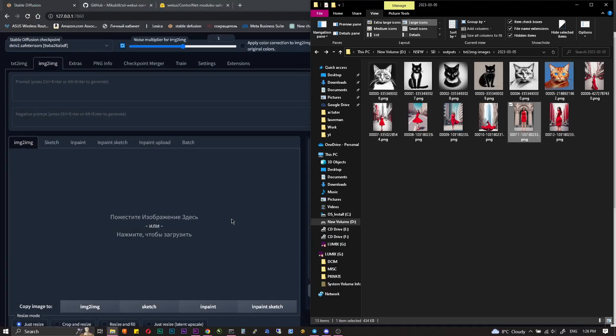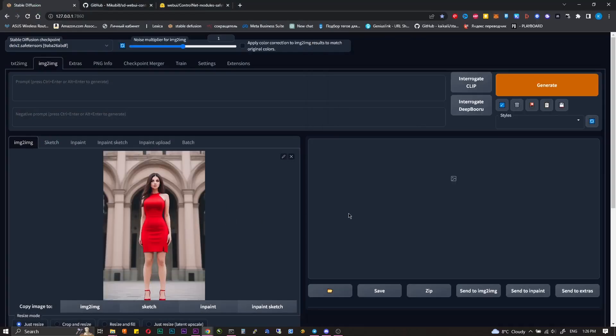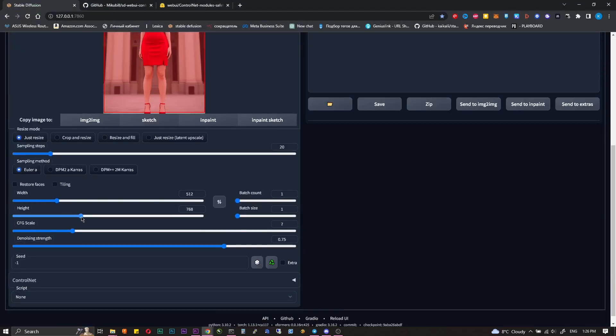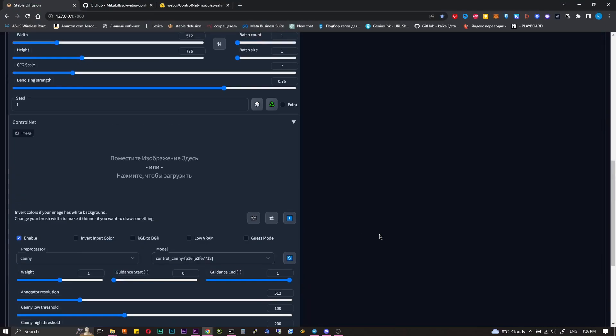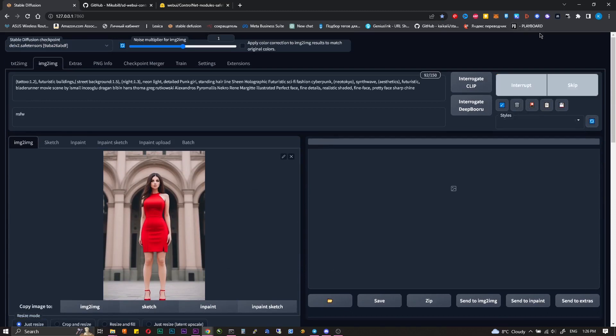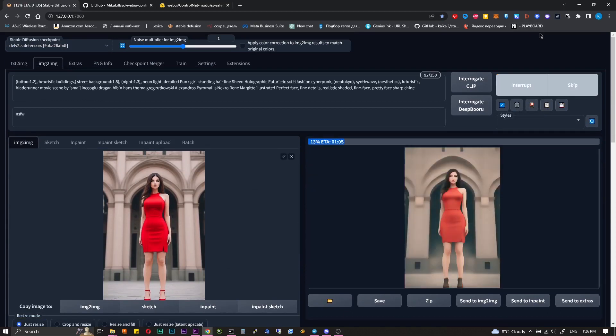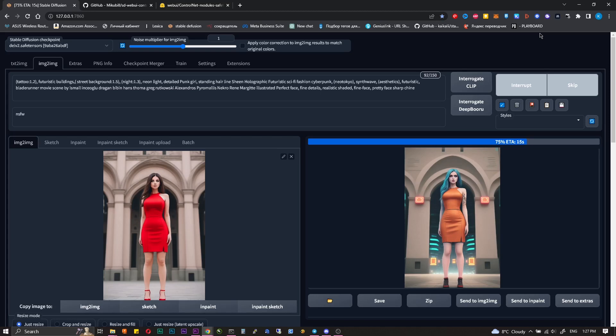For the following example I generated a photo of a woman on the street. In prompts I will apply a prepared Cyberpunk style. Reset the seed and click generate.